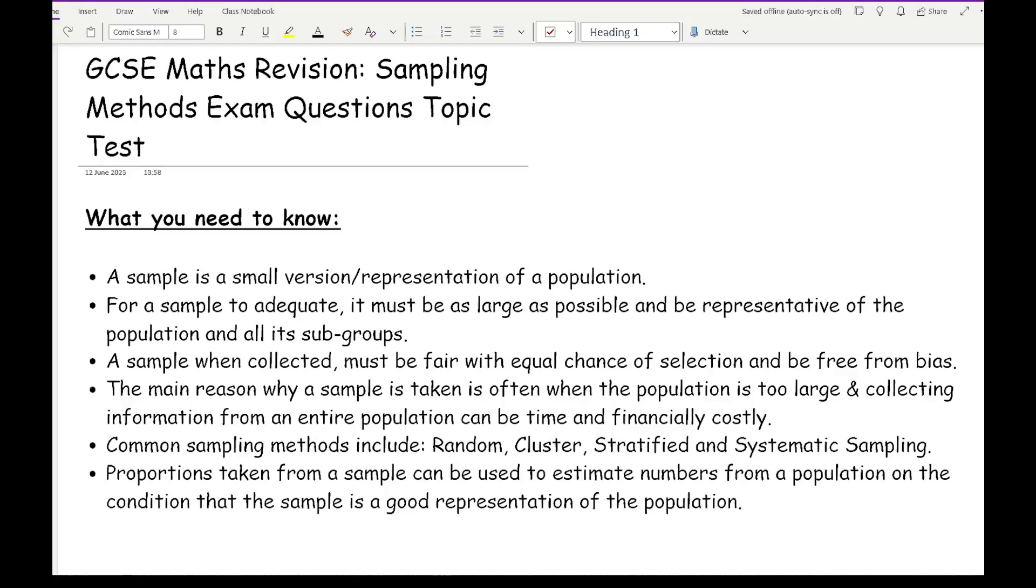A sample is a small version or representation of a much bigger population. For a sample to be adequate it must be as large as possible and be representative of the population or its subgroups. If you've got a population where 40% are male and 60% are female, then in your sample you want to have as close as possible to those percentages. If you're selecting 100 people then you would want roughly 40 males and 60 females for them to be representative of the population.